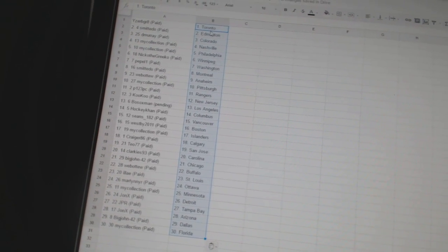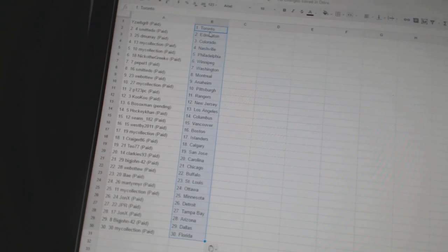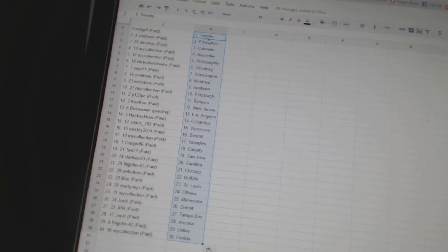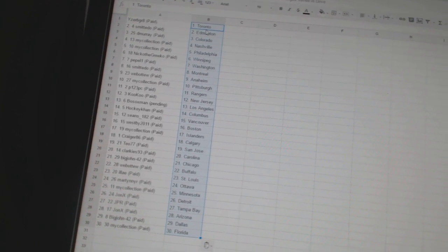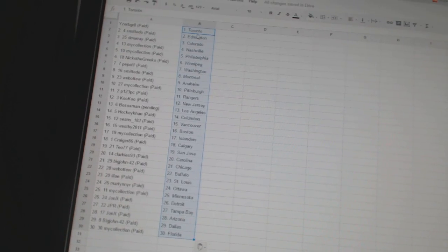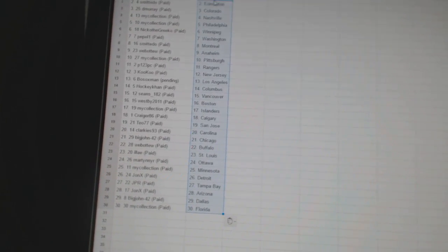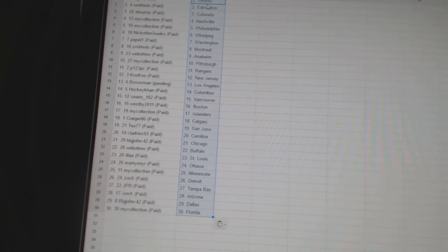P123PC has the Rangers. Cuckoo has New Jersey. Bo Soxman has Los Angeles. HockeyCon has Columbus. Sean's 182 has Vancouver. WestB2011 has Boston. My collection has the Islanders.